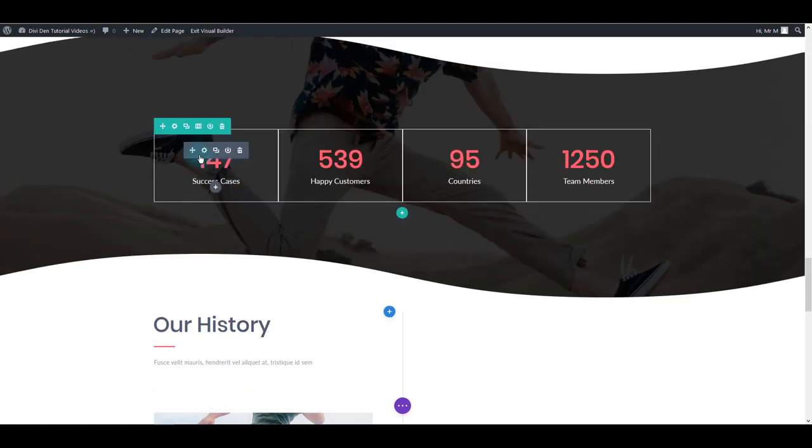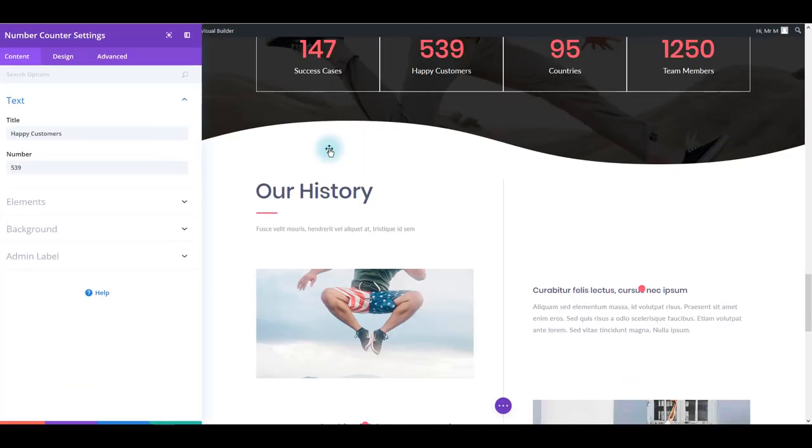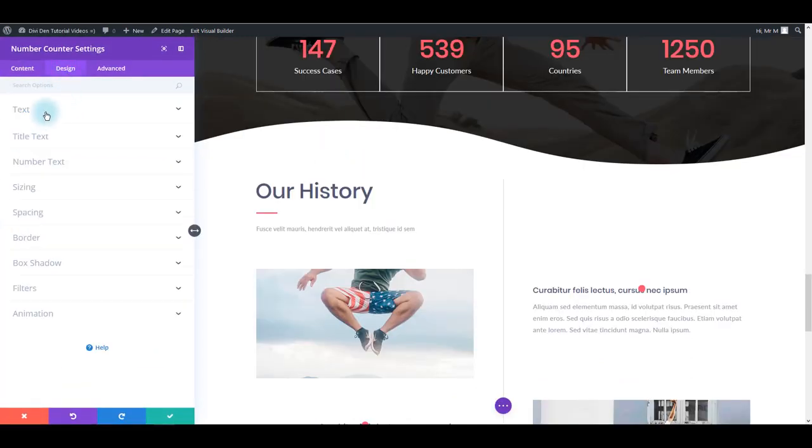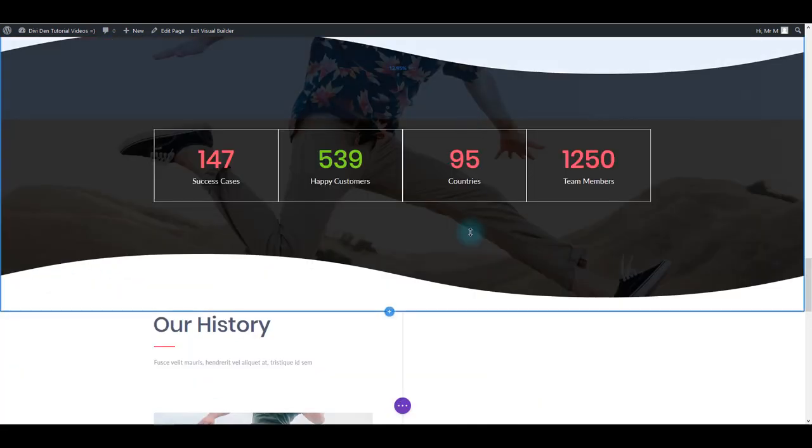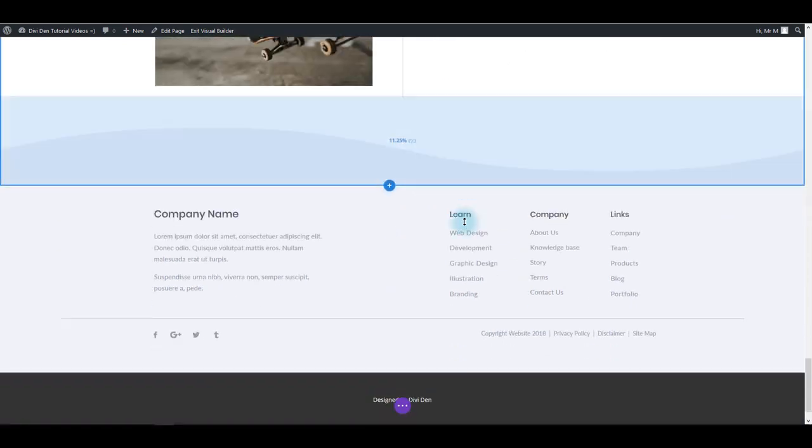These numbers here, but really the process is the same. Simply hover over it, go to module settings, go to design tab and you can change the number text for example. And that's it.